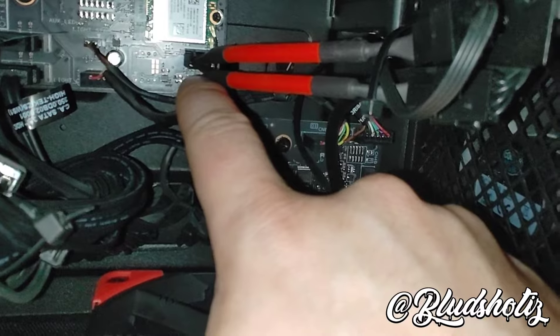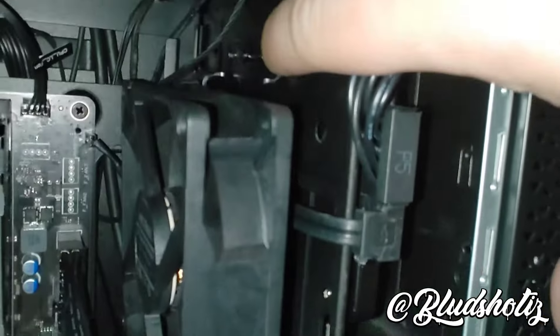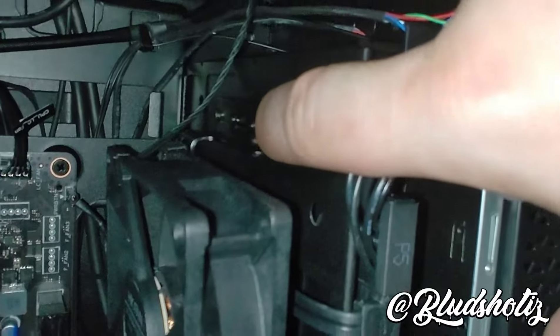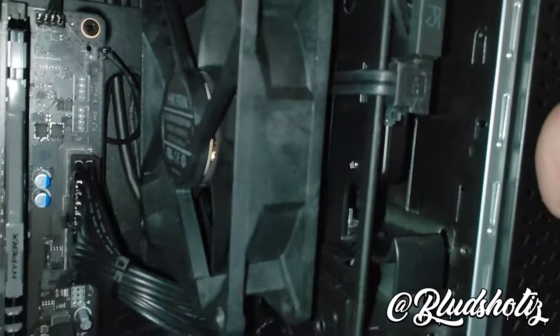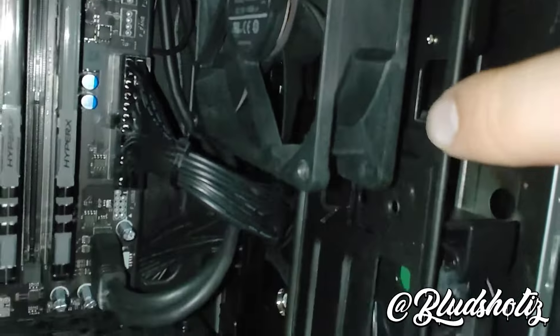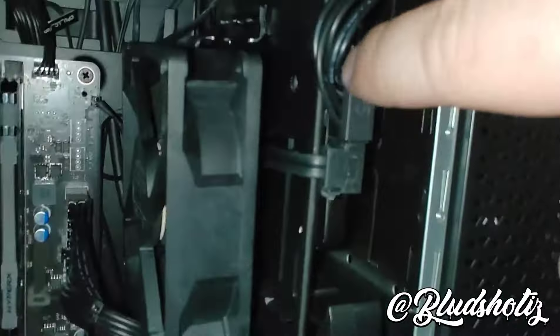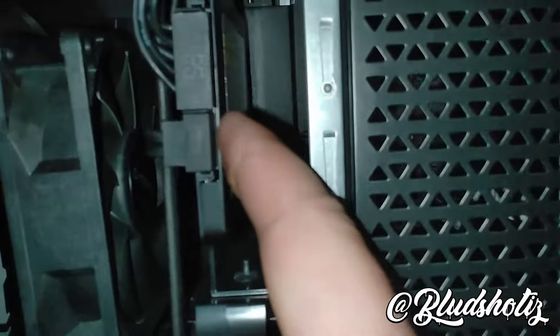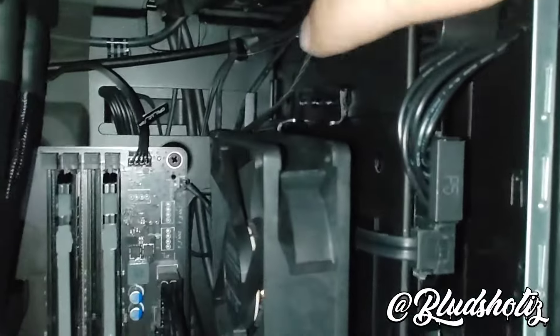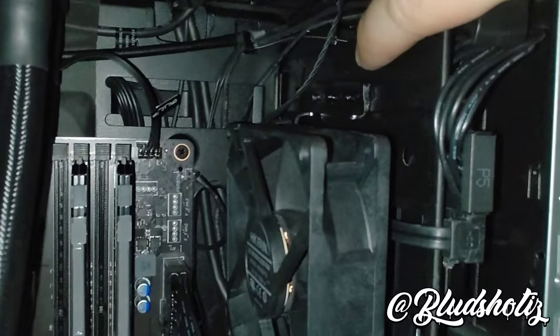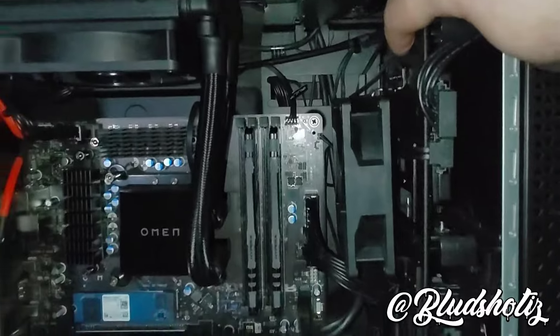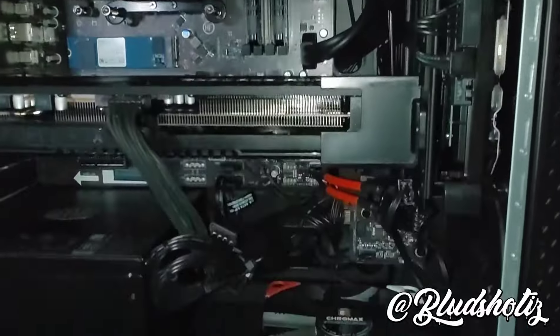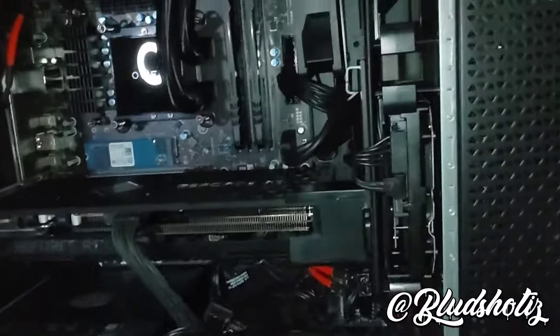That's pretty much it, y'all. This mount too, I double-sided taped this because I could not figure out a way to bolt it in without messing with my hard drive trays. So I just double-sided taped that. Like I said, all of these parts that I used will be in the description.